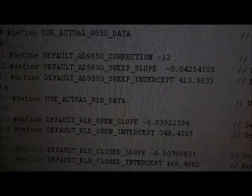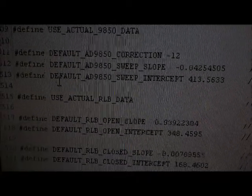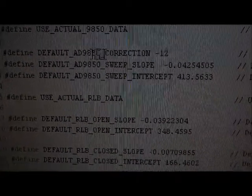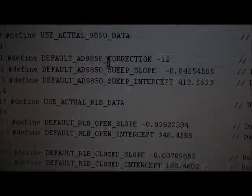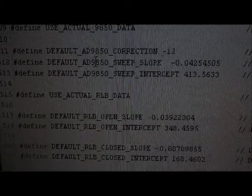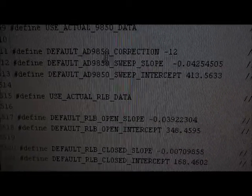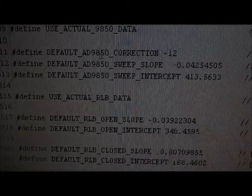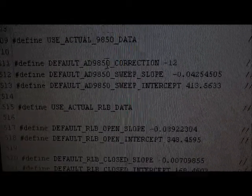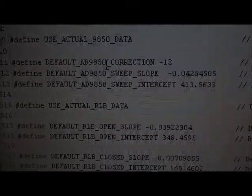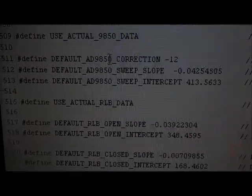If you scroll down further, there's some more defaults for the 9850 sweep correction, as well as the 9850 frequency accuracy correction.